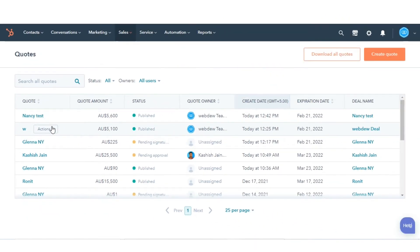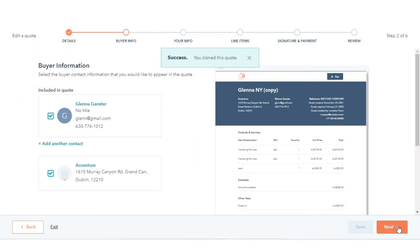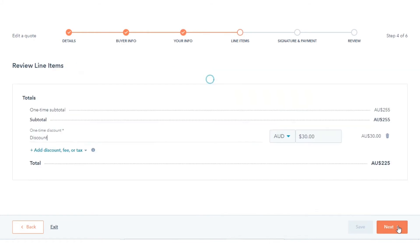To clone a quote, click on the Actions drop-down and select Clone. Complete the steps to create the cloned quote.